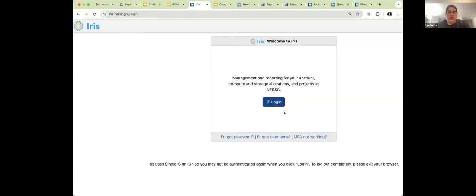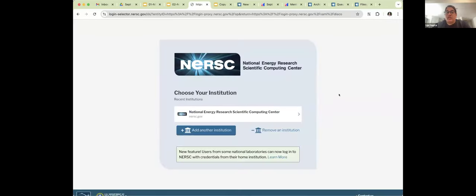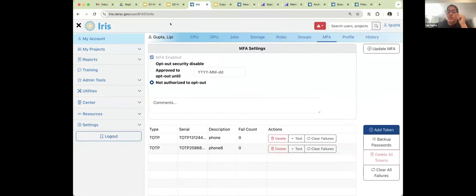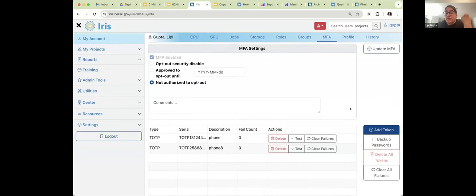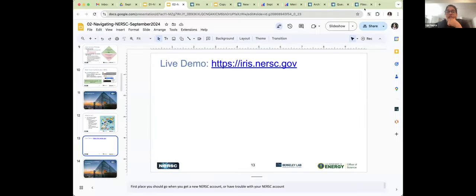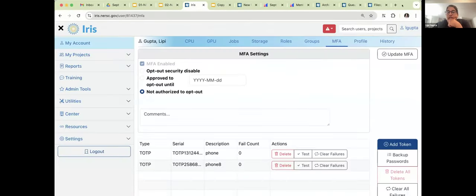When you first arrive at Iris, you'll get the login page. When you click log in, it takes you to the federated ID screen and you pick NERSC, because you'll be using NERSC credentials. You'll be asked to enter your password, and then the next screen will be your MFA. The first time you log into Iris without MFA set up, you can get in, because the system knows you haven't been able to set it up yet.